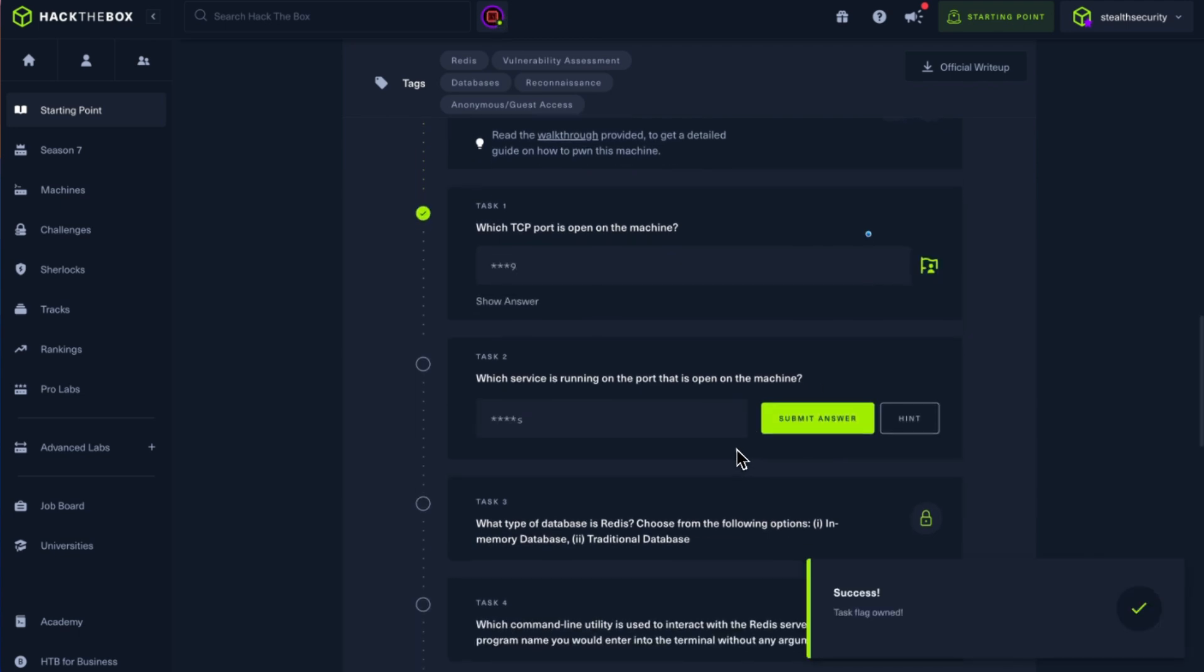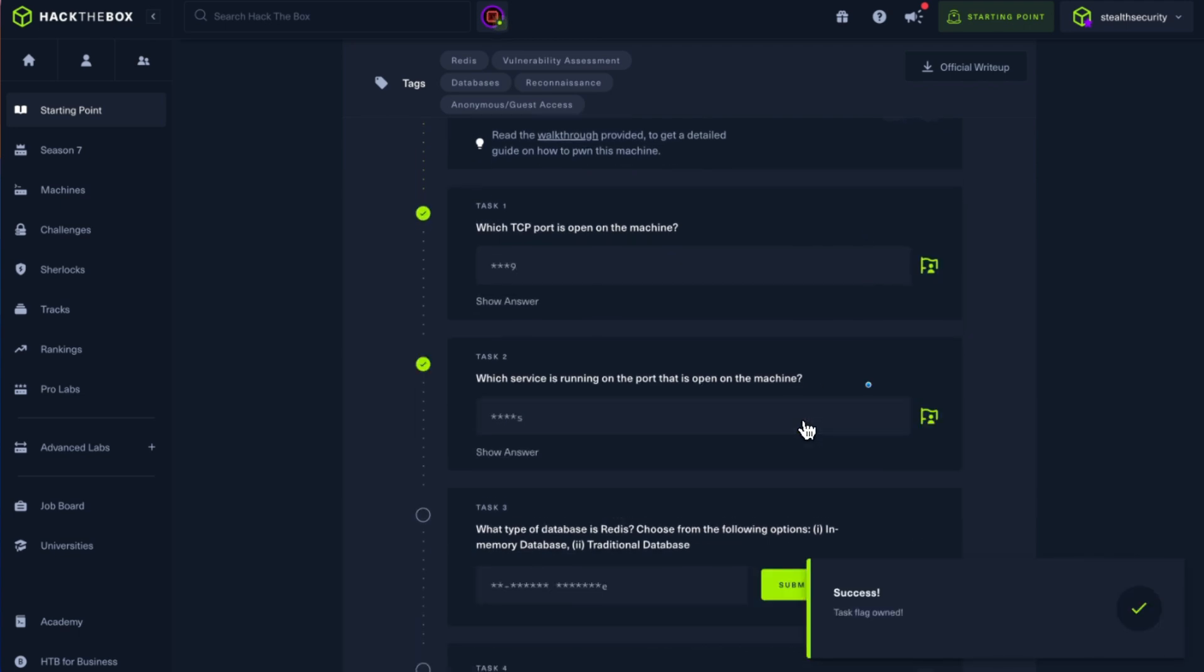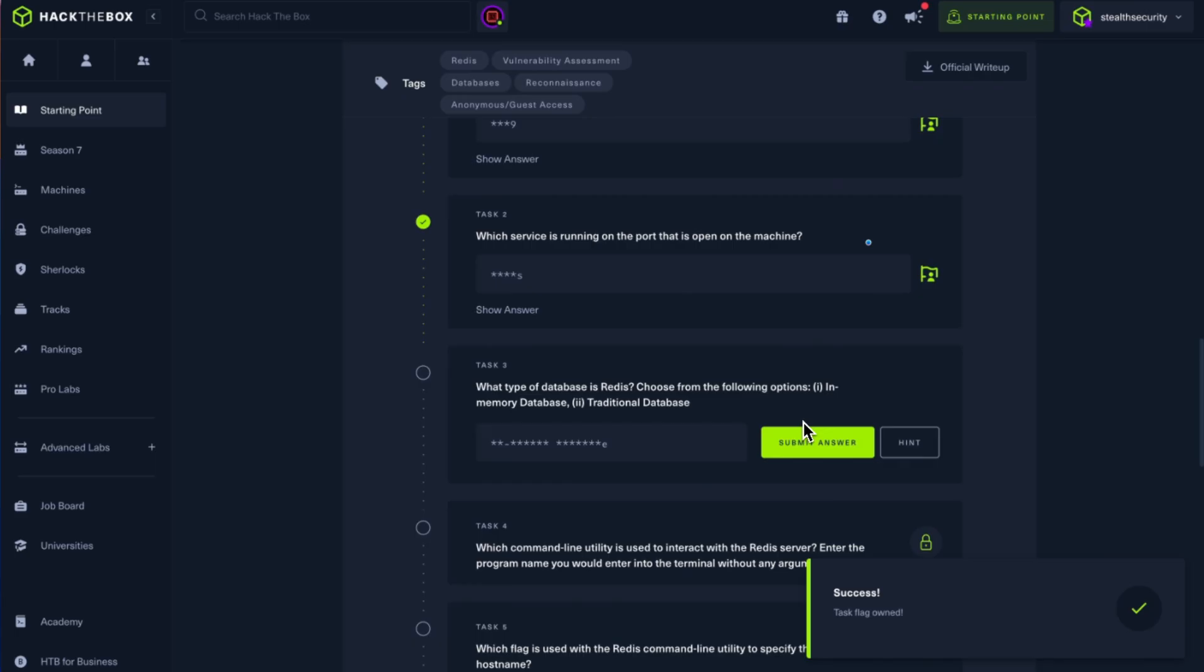Which service is running on the port? It's Redis. What type of database is Redis: in-memory database or traditional database? So if you don't know what Redis is, Redis is an in-memory database, meaning it lives in your RAM or if you're running it on a server, it lives in the server's RAM.